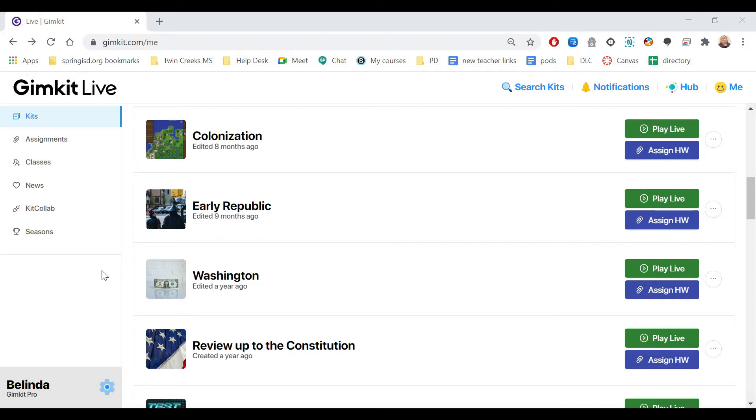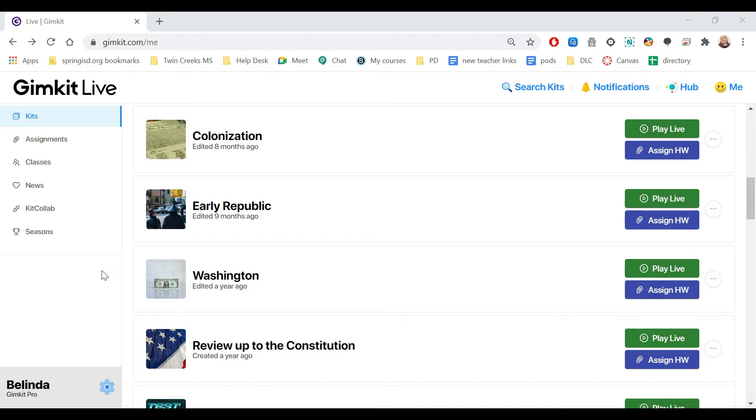This video will show you how to create a class in GimKit. When you use classes in GimKit, it ensures that only students in your class can join your games.